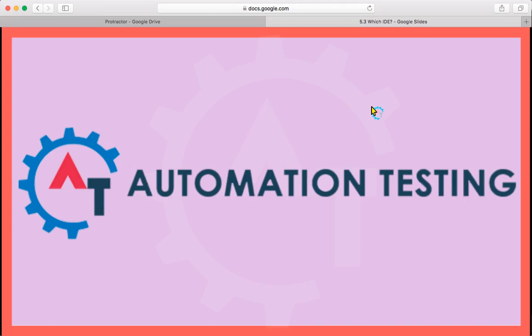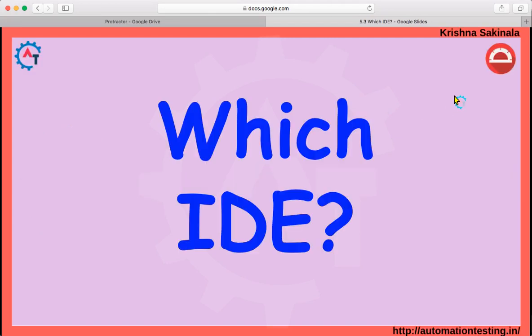Hi, welcome to automationtesting.in. In this video we will see which IDE we will use to write our Protractor scripts.